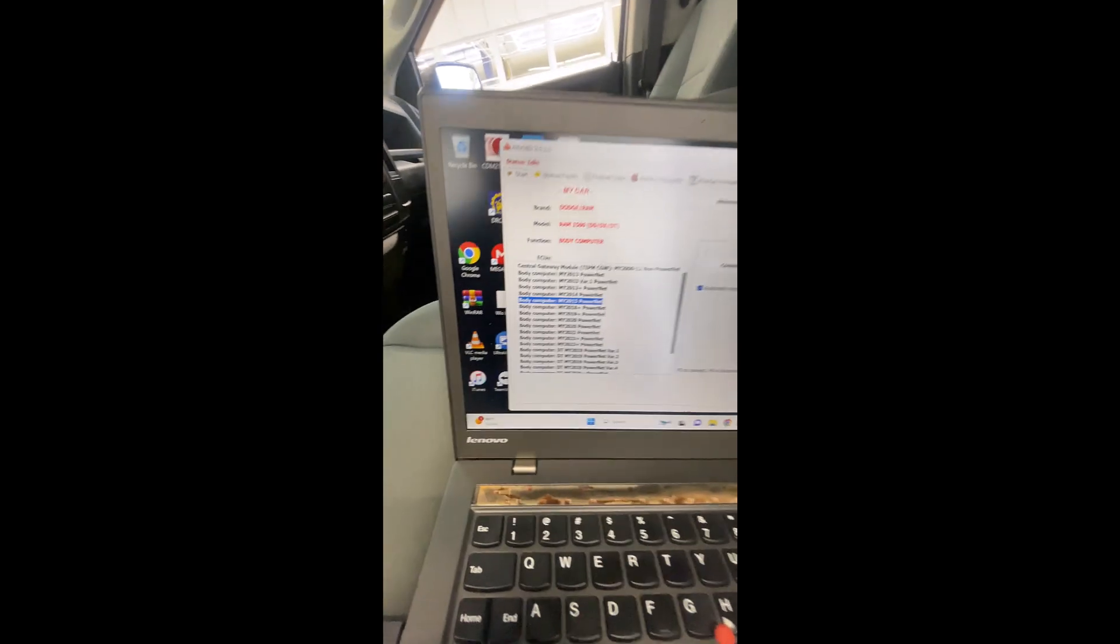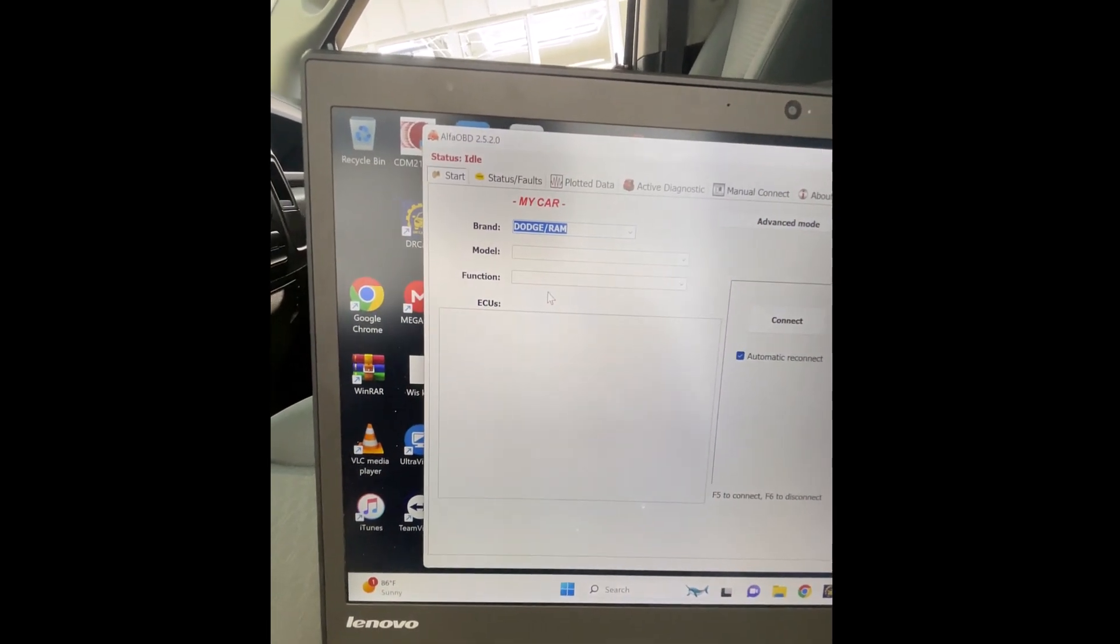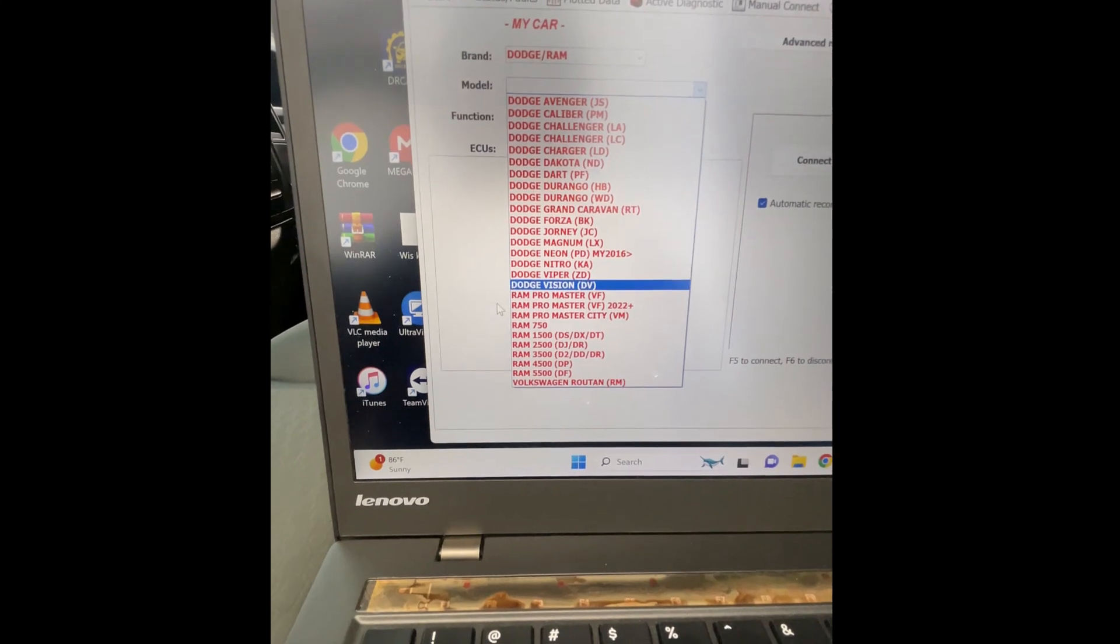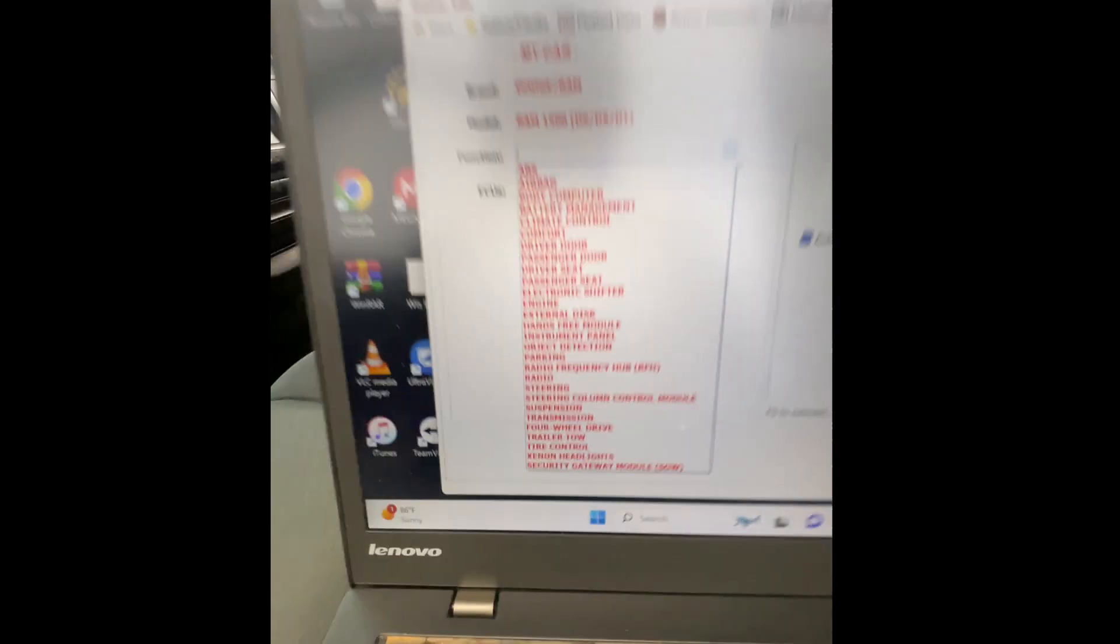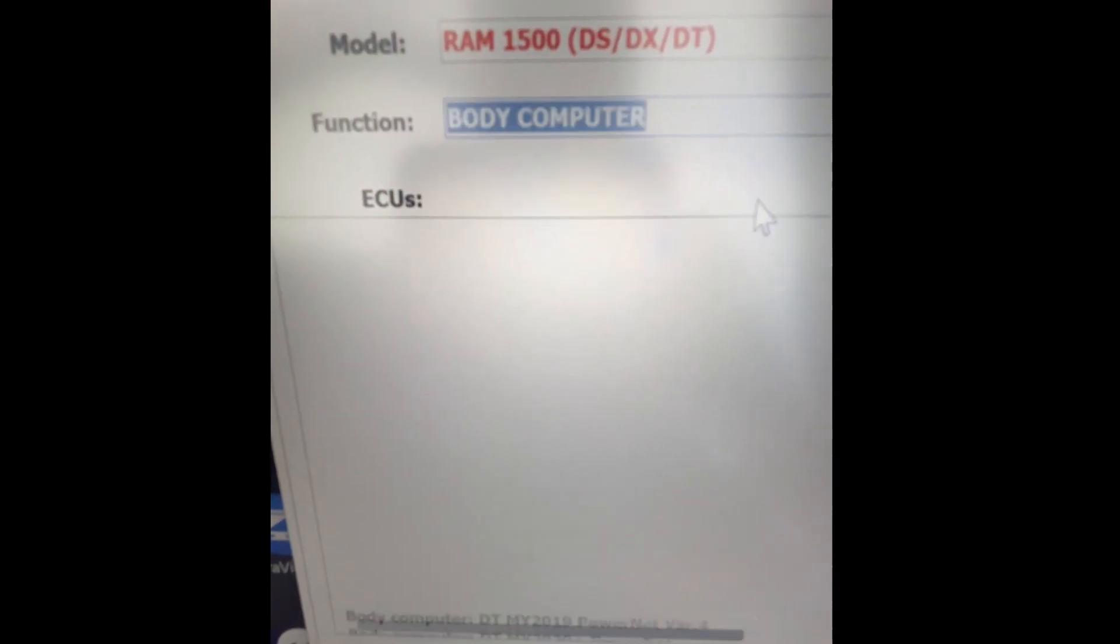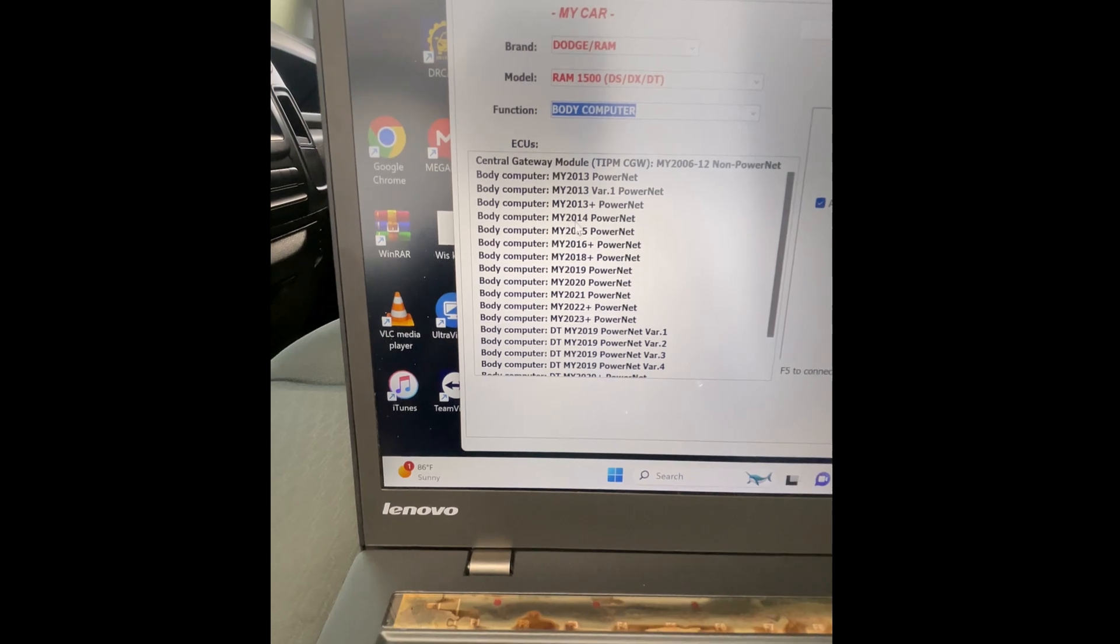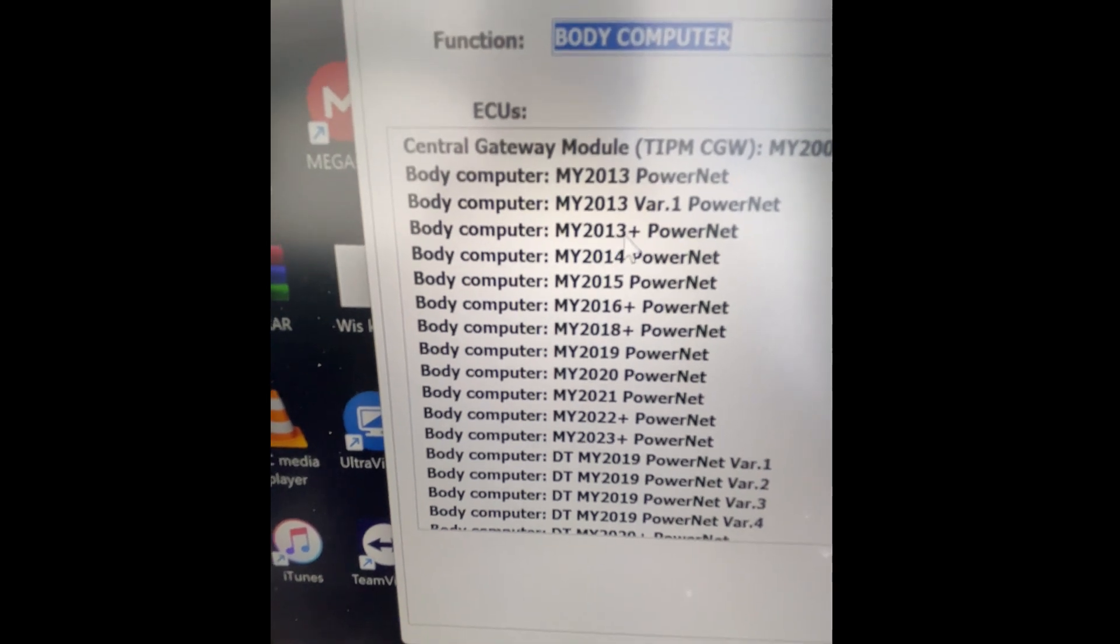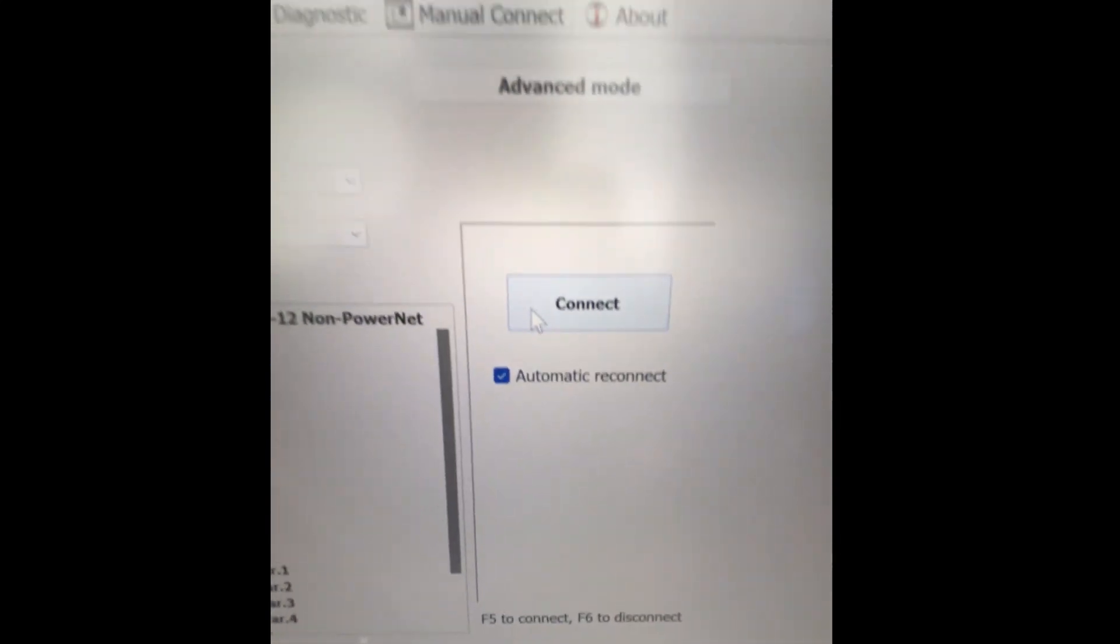Now, I have to pick what car I have over here. So, I'm working right now on a Dodge Ram, and the year of the car is 2014, and it's actually a Ram 1500. So, I'm gonna pick over here, Ram 1500. Okay, and now, I have to pick over here, body computer. Okay, and now, I'm gonna look something close, or exactly 2014. If 2014 wasn't here, I will pick 2013+, powernet. Pick 2014, I'm gonna hit connect.